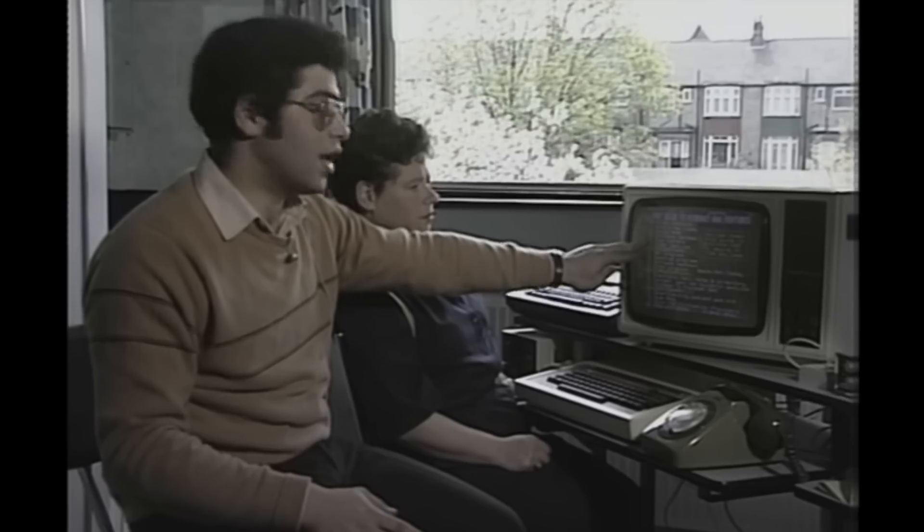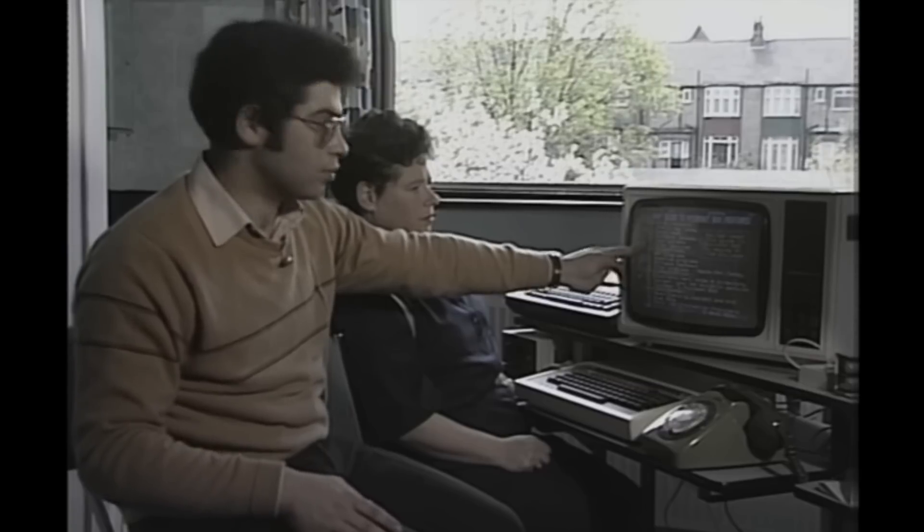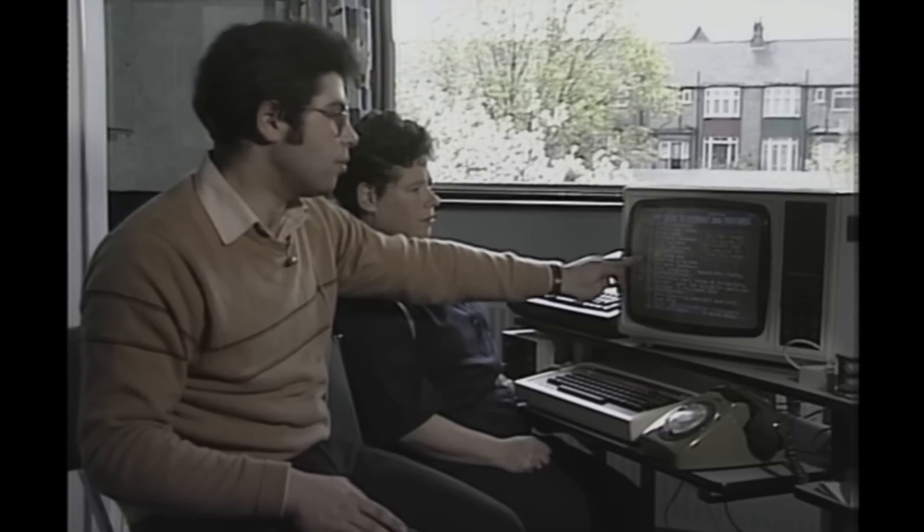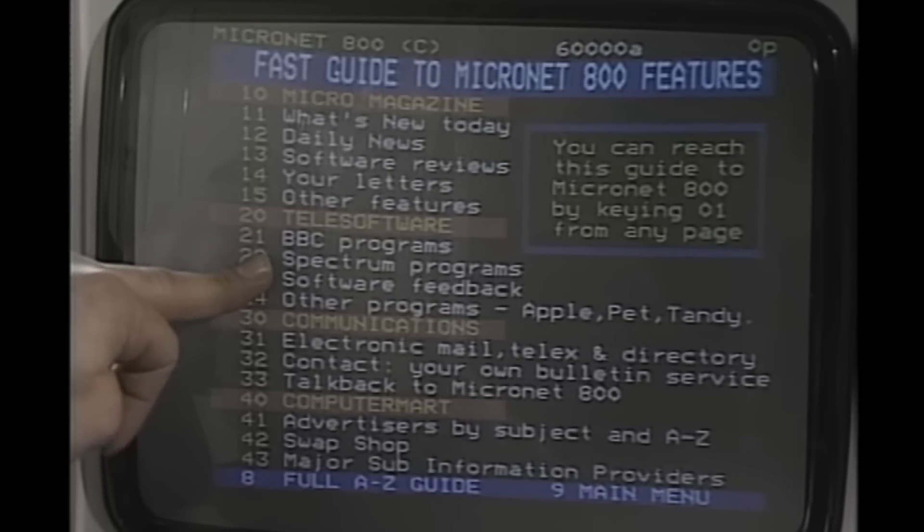The world of web development is always changing. Nothing looks, feels, and works the way it did 20 years ago, not even 10 or 5 years ago.